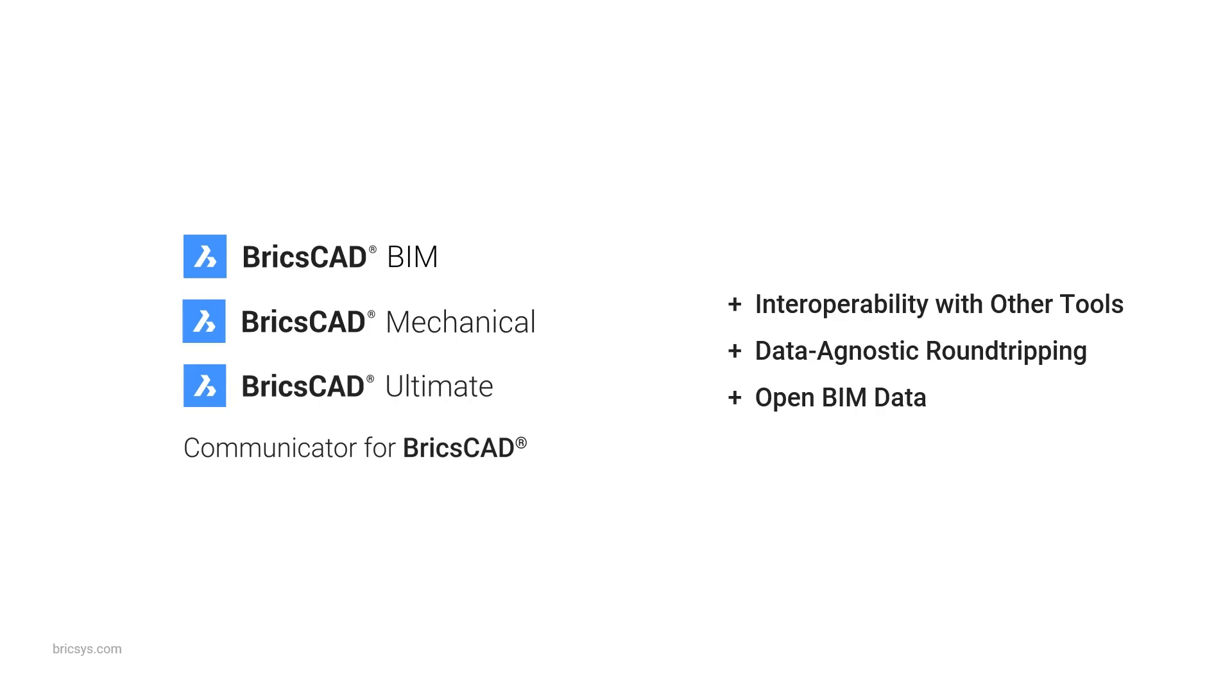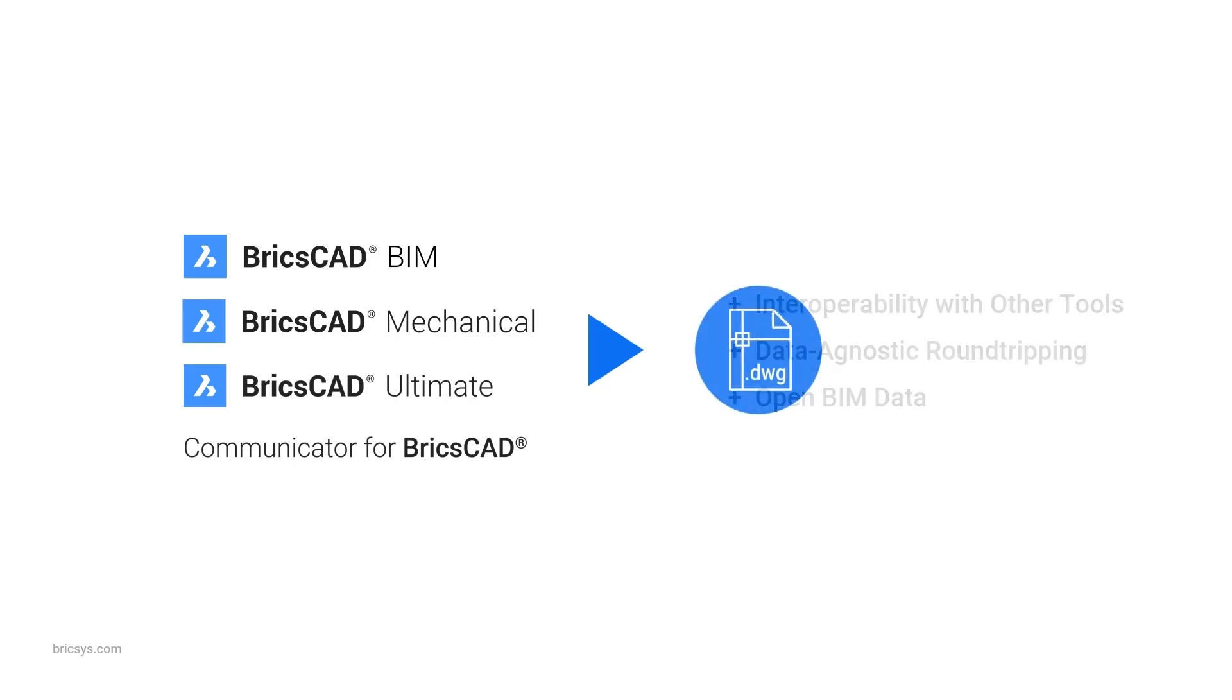Because BricsCAD is DWG native, you can share files quickly in a format everyone understands. And when DWG isn't enough,